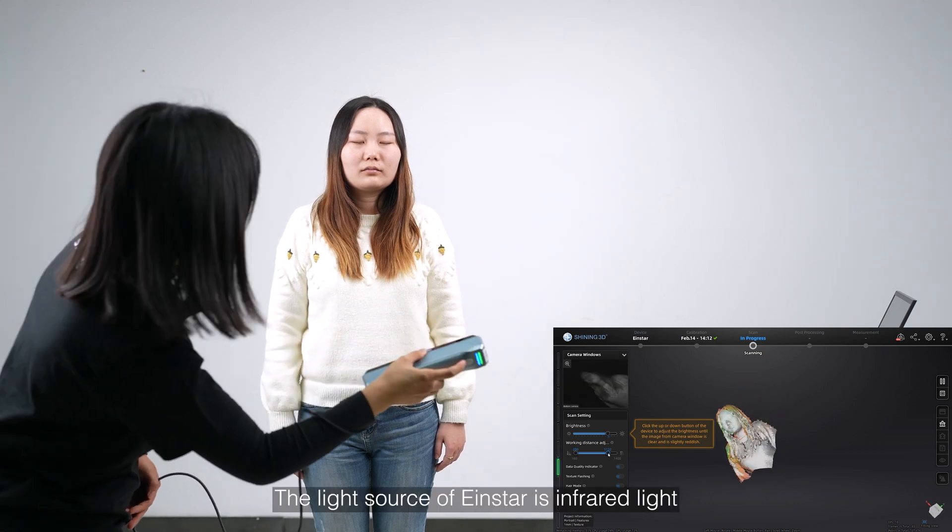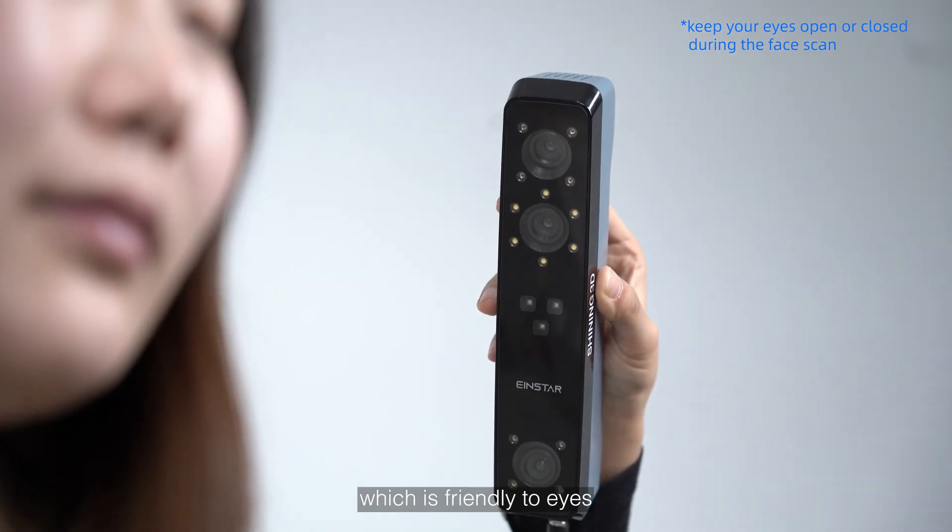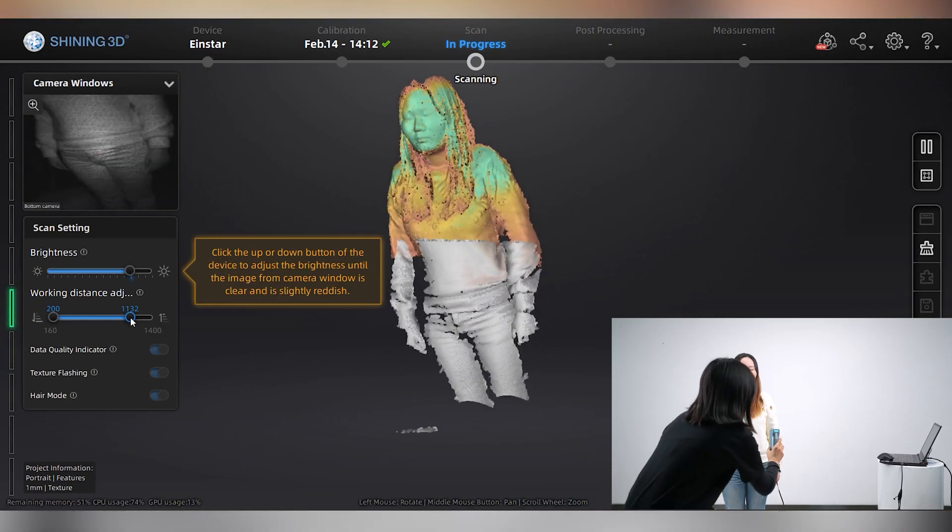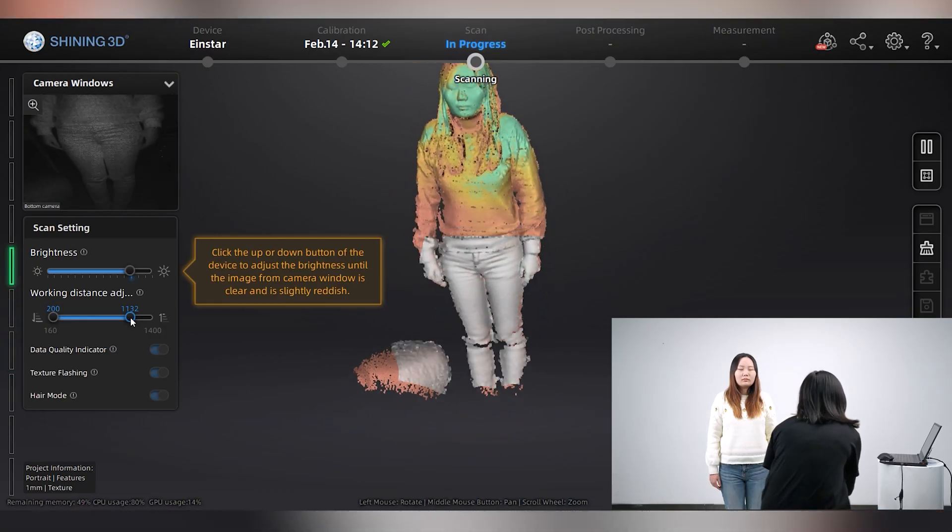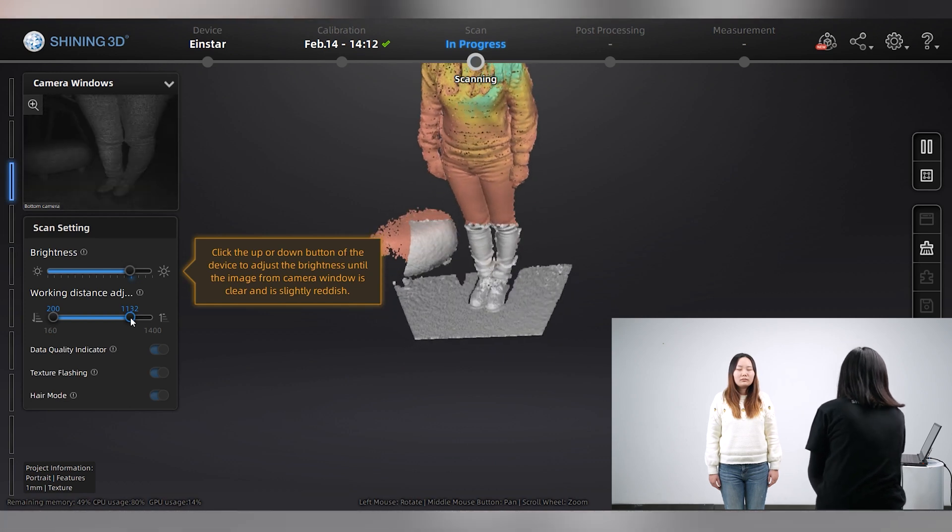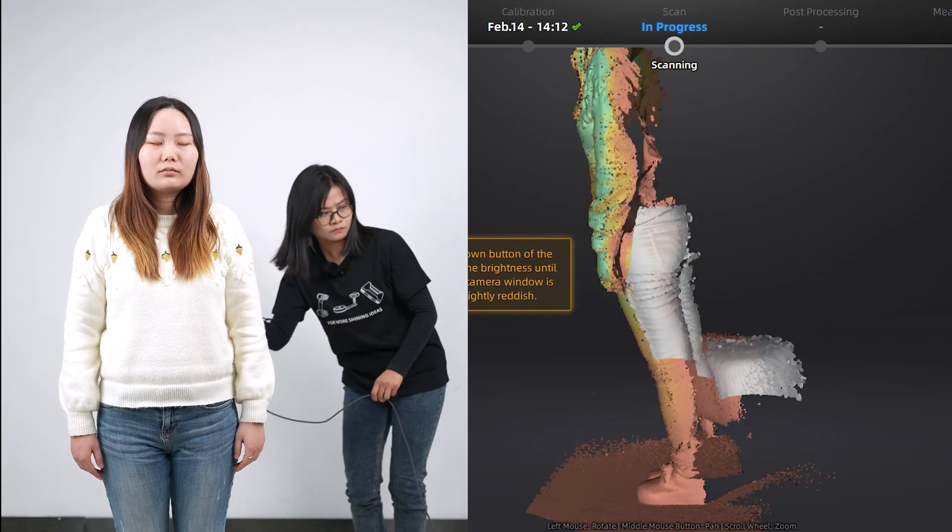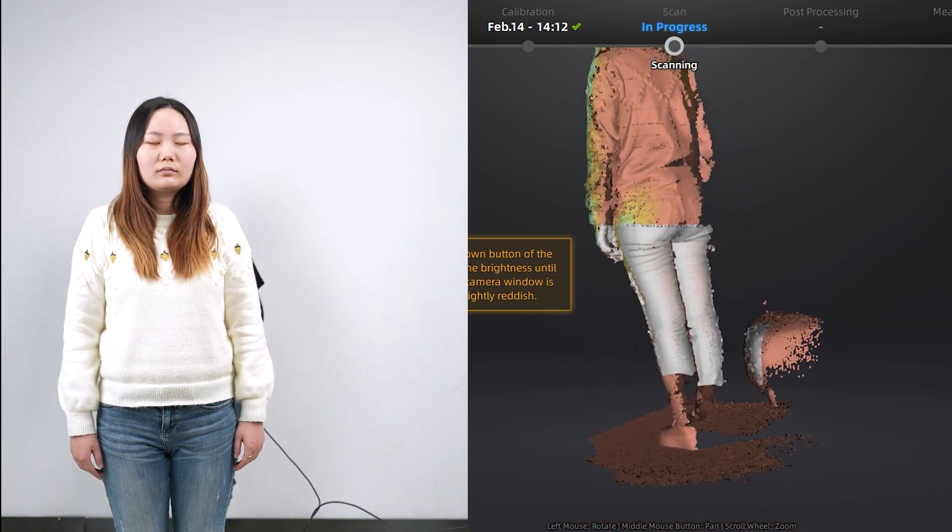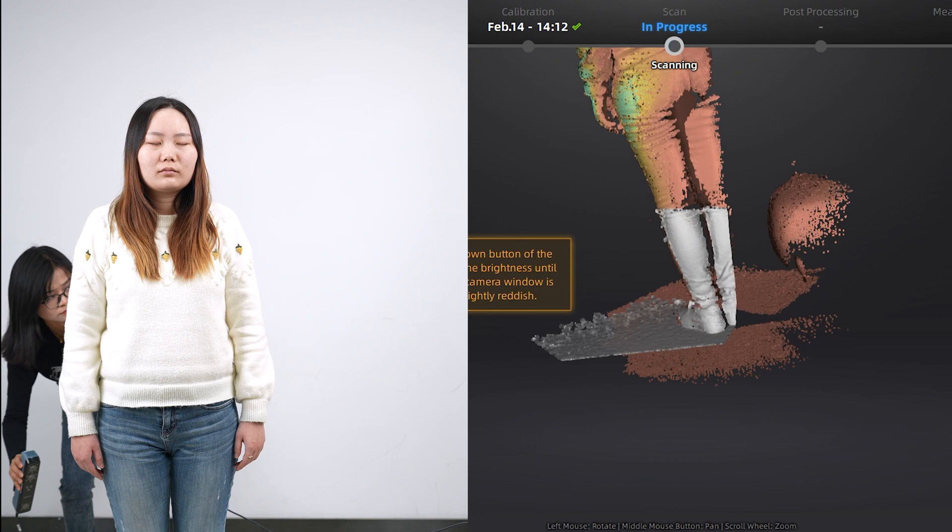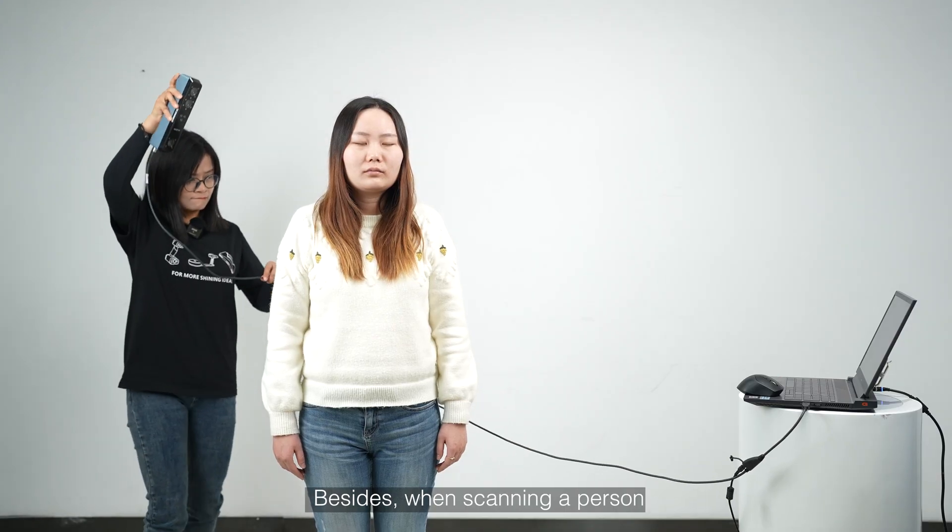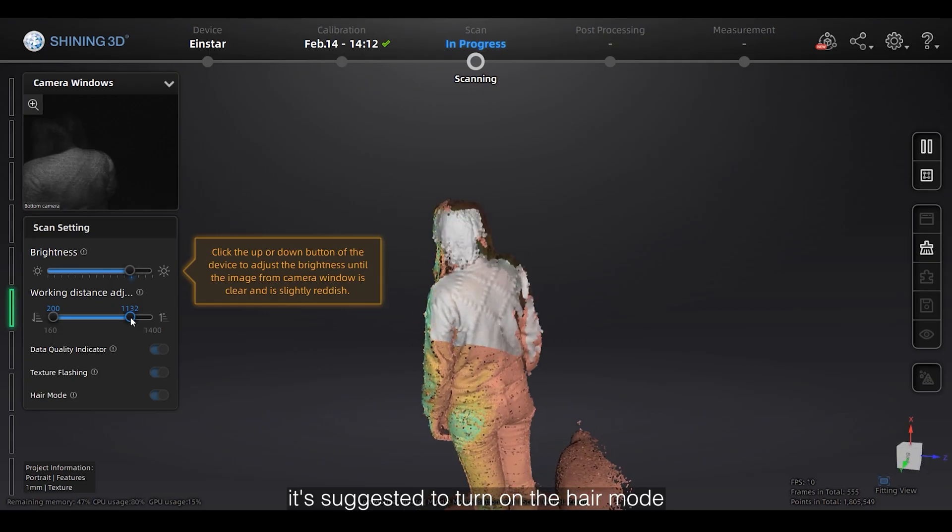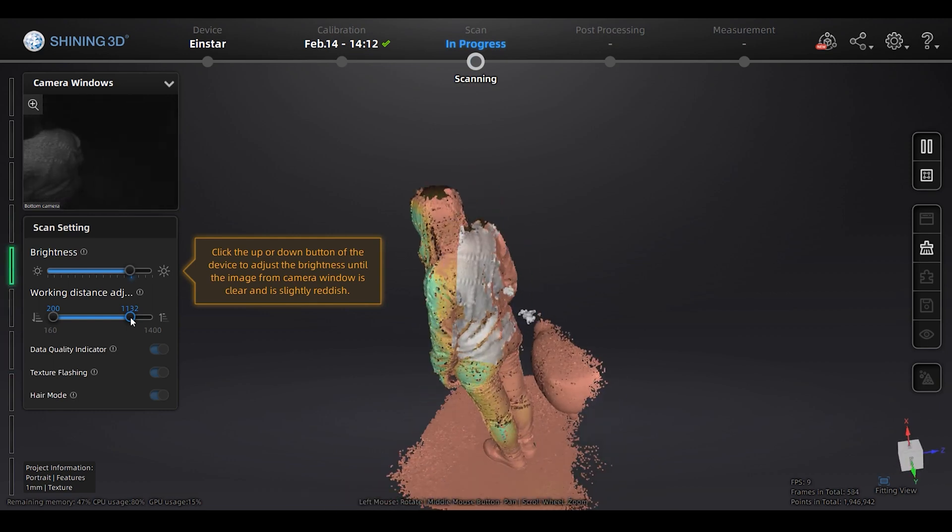The light source of Einstar is infrared light, which is friendly to your eyes. Besides, when scanning a person, it's suggested to turn on the hair mode, which helps to get more hair data.